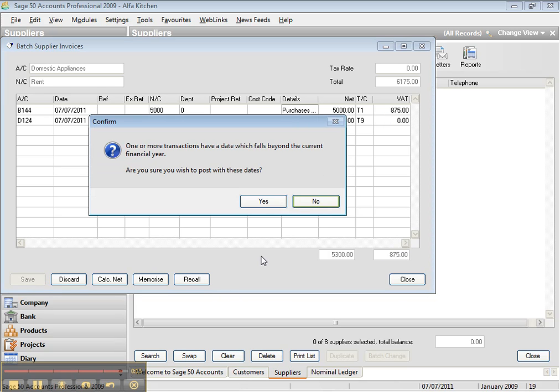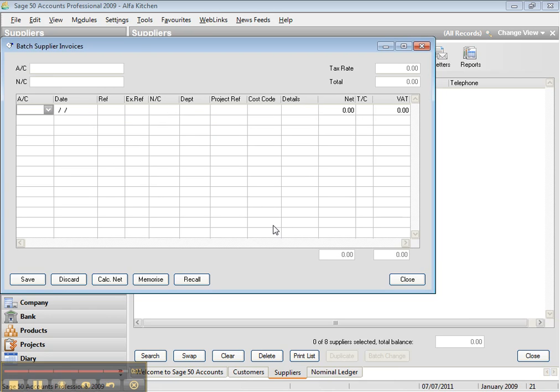So in the next lesson, I will show you how to record a credit note. A credit note is every item that has been damaged or has been returned from your supplier or from your customer or your whole planet. See you in the next lesson.